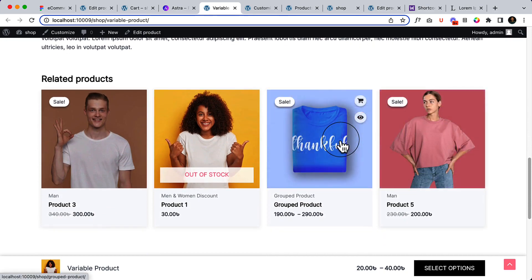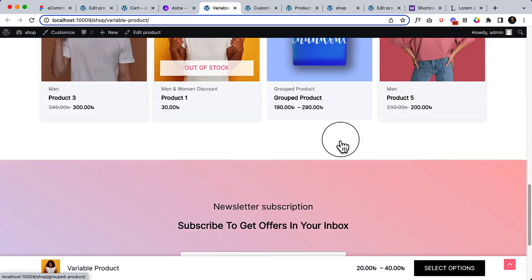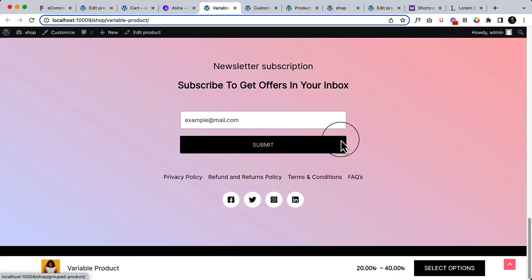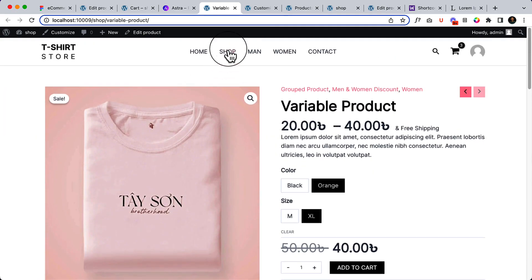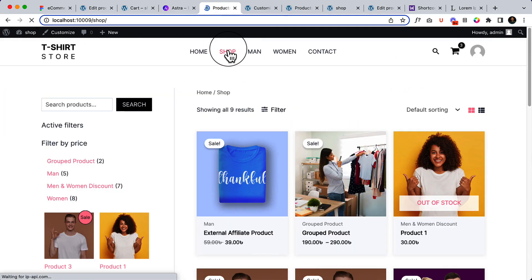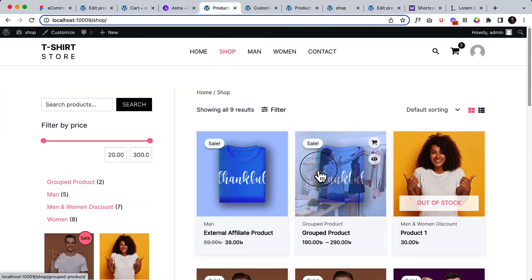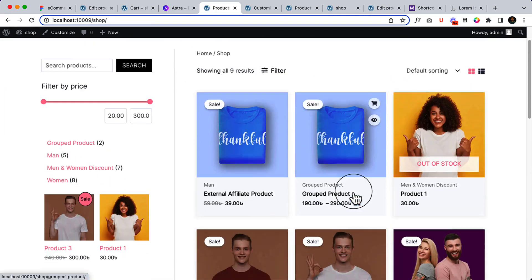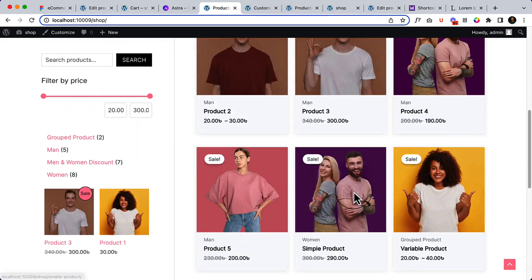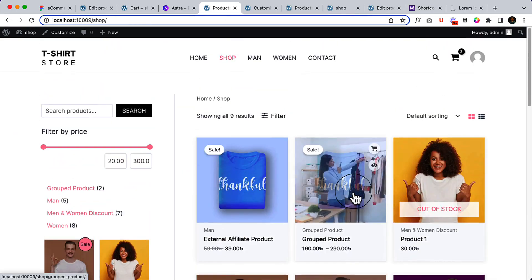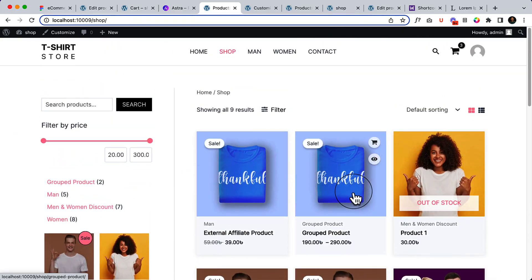And there are grouped products, there are other products that we have created. And if we go to the shop page, we have nine products here.